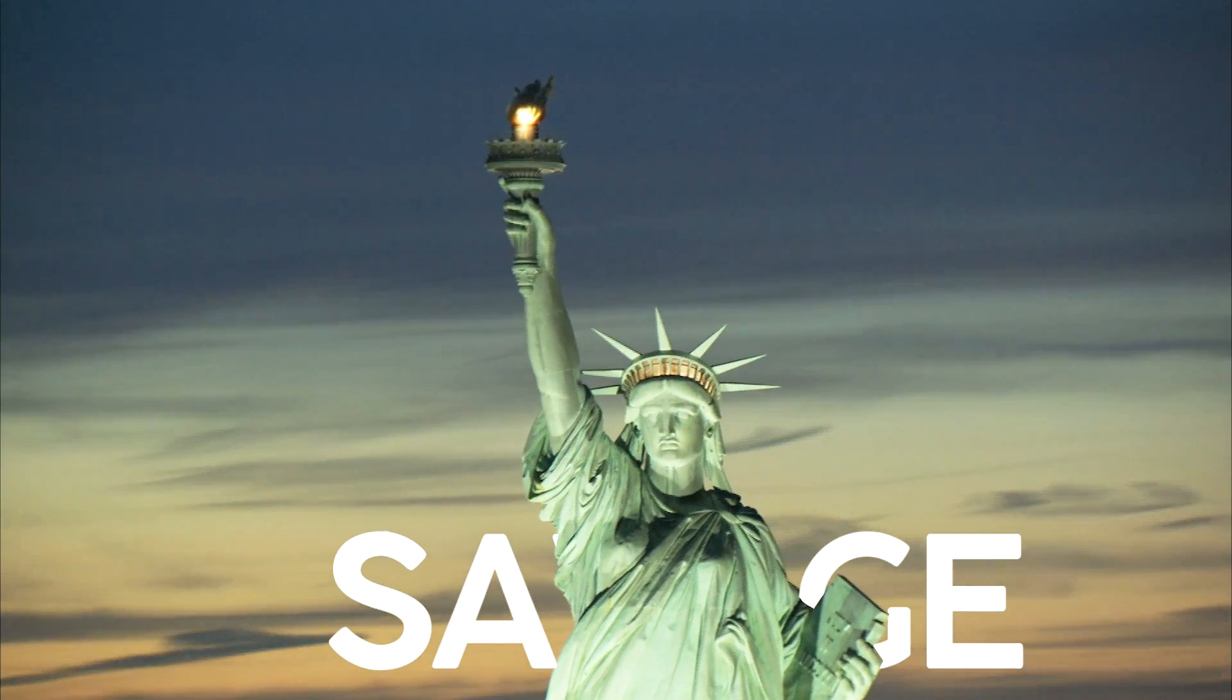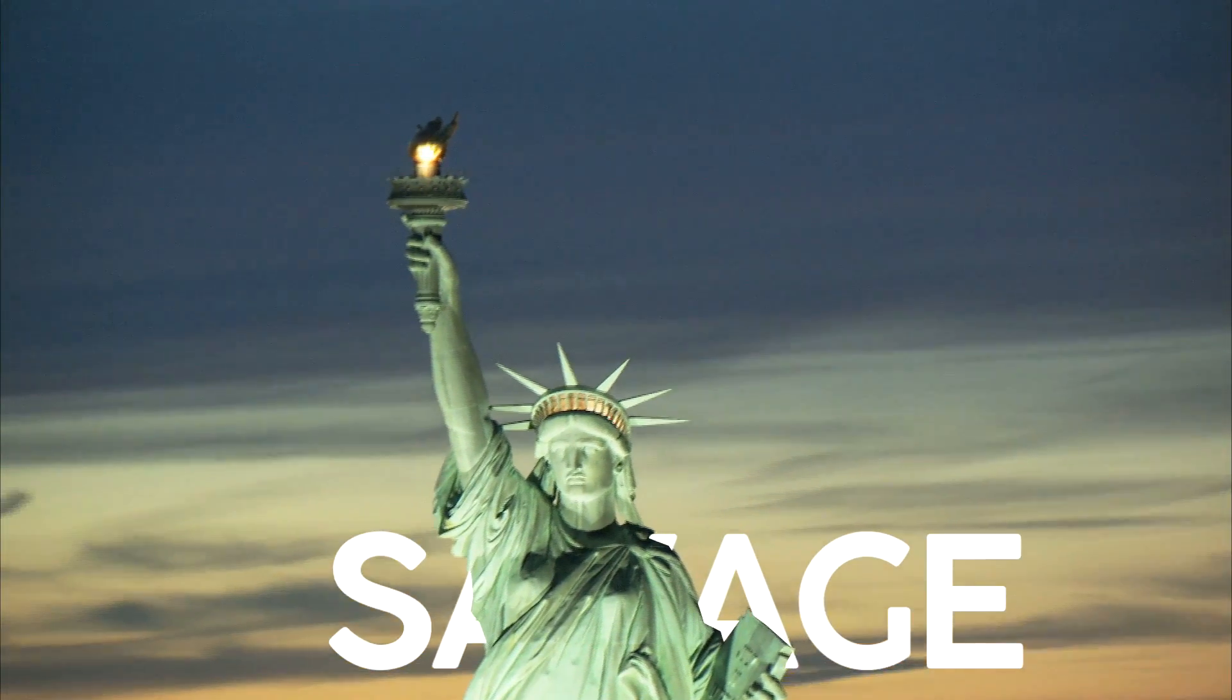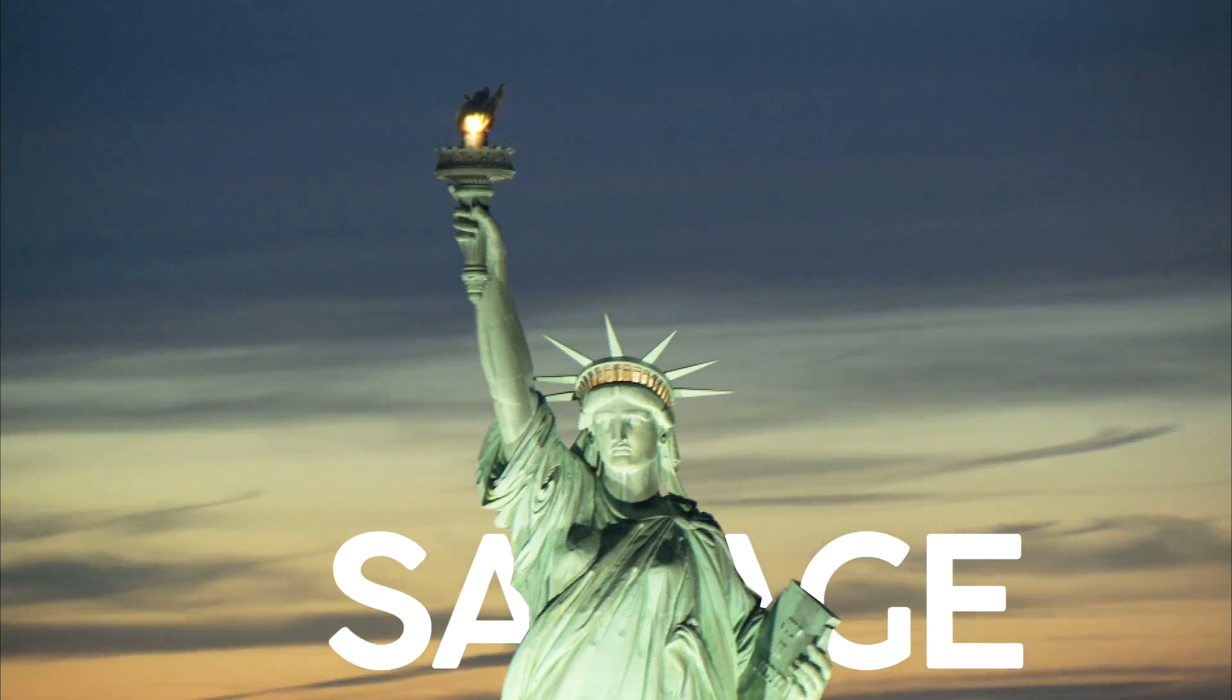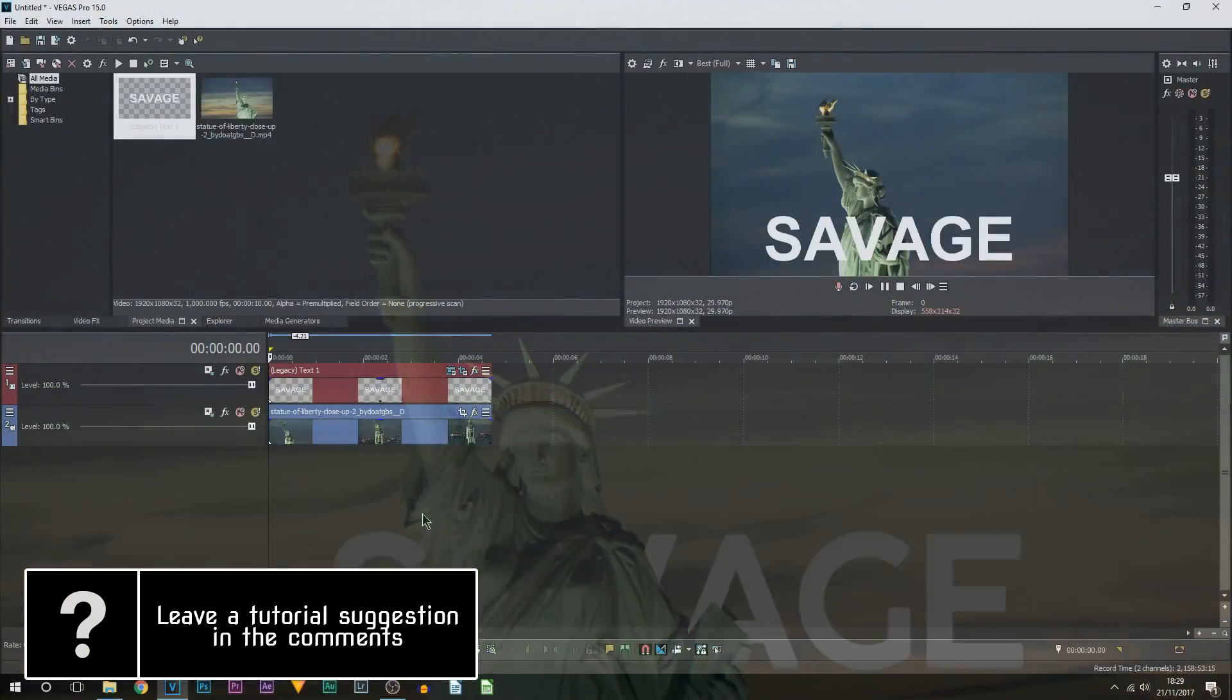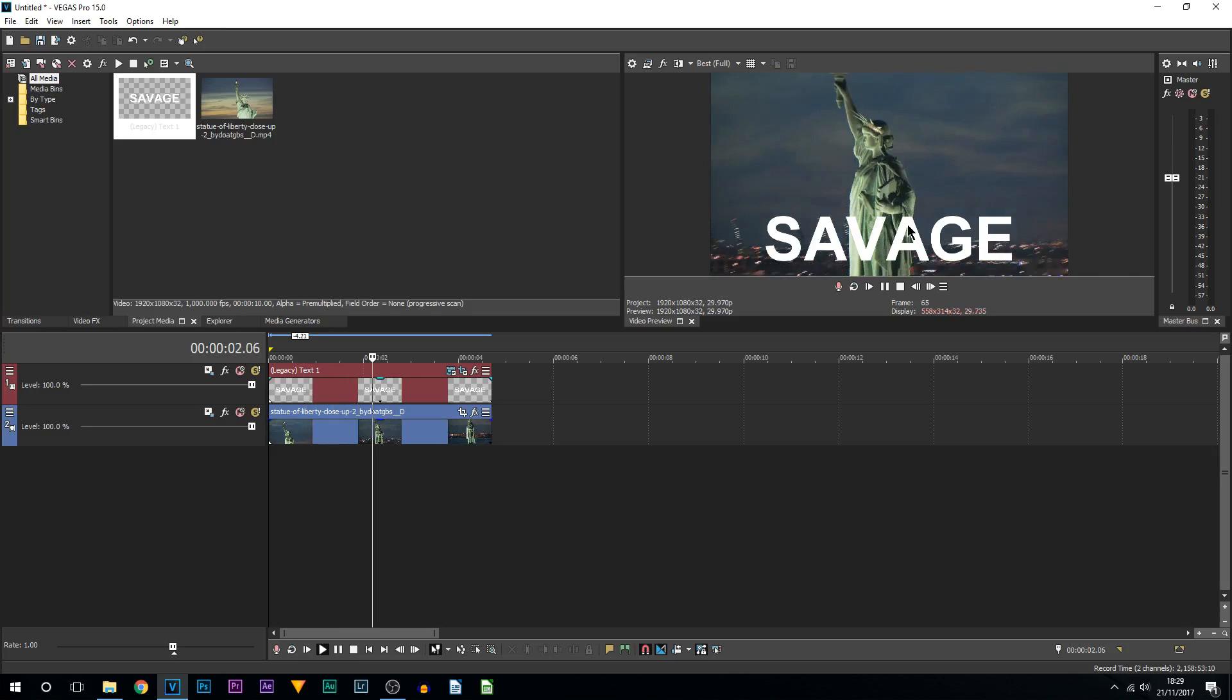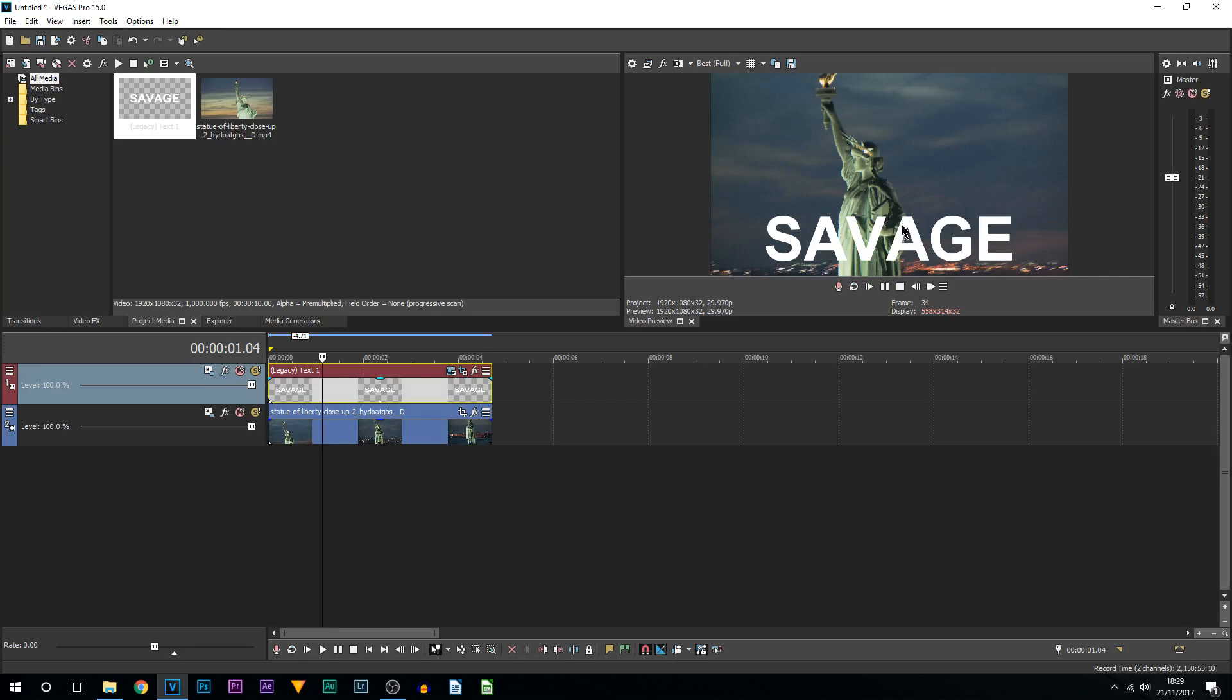What's going on guys, Casual Savage here. In this video I'm going to be showing you how to create text behind objects in Vegas Pro 15. So here we are in Vegas Pro 15. I have some text and I also have the Statue of Liberty in the background. That's going to change - we're going to have the text in the background and the Statue of Liberty more dominant.